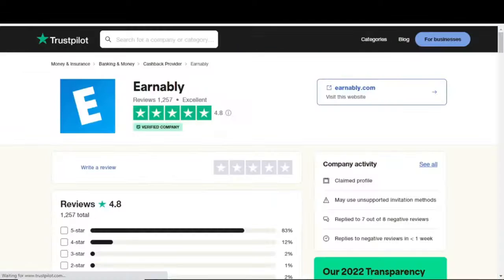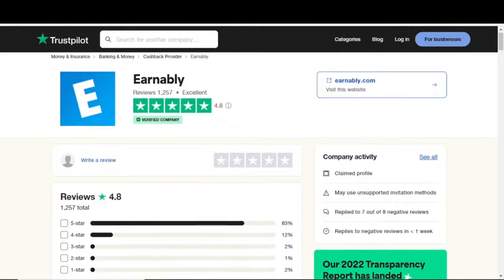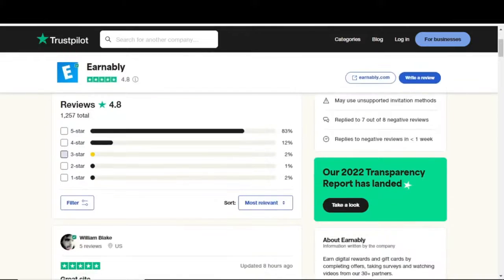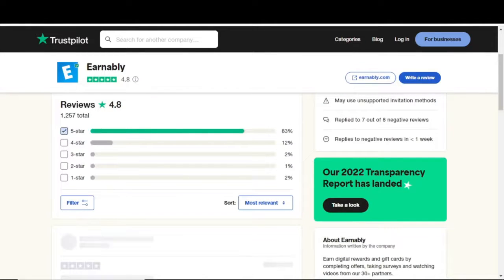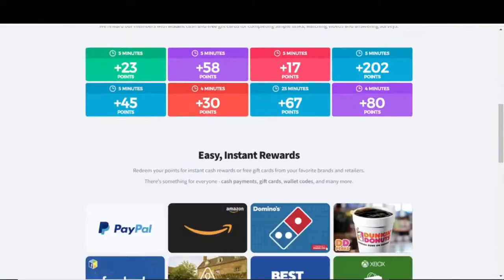A short search on Trustpilot reveals that Earnably has received fantastic ratings from the public of over 1,200 people. Since 83% of users awarded it a pristine 5-star rating, there must be something very special about this one.